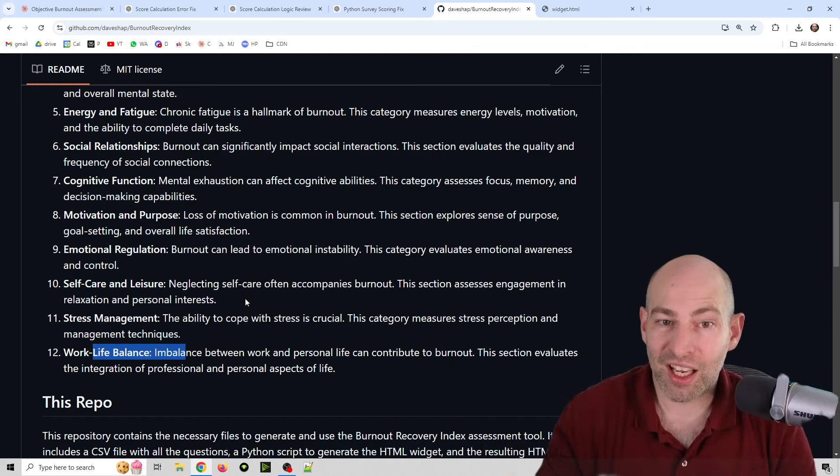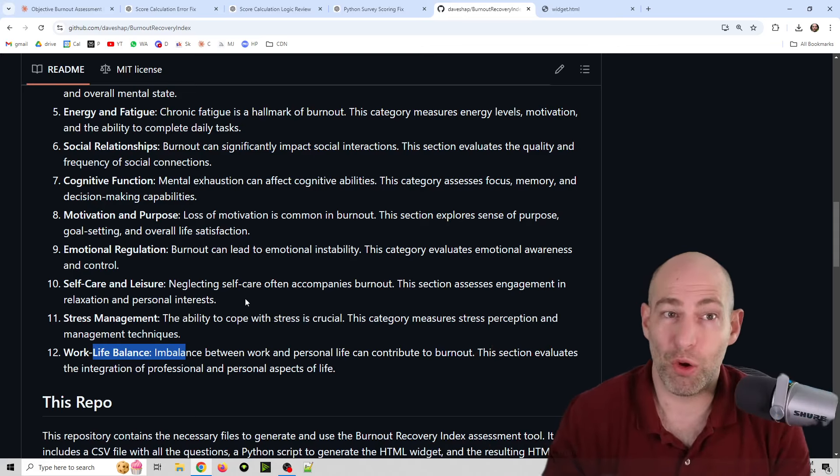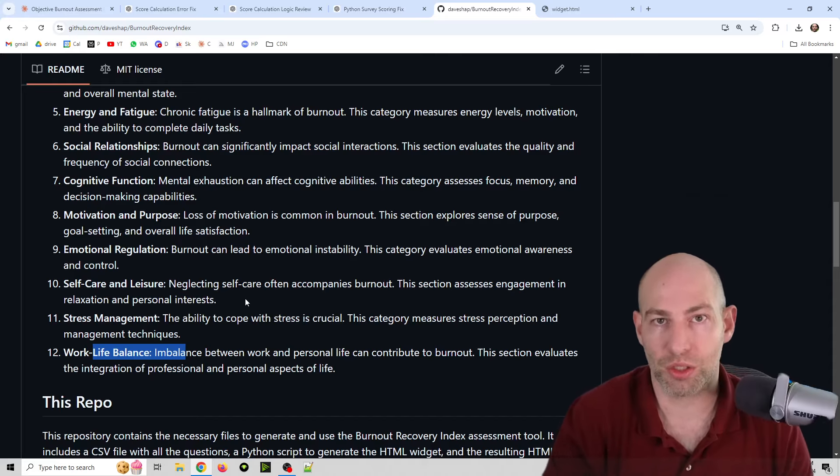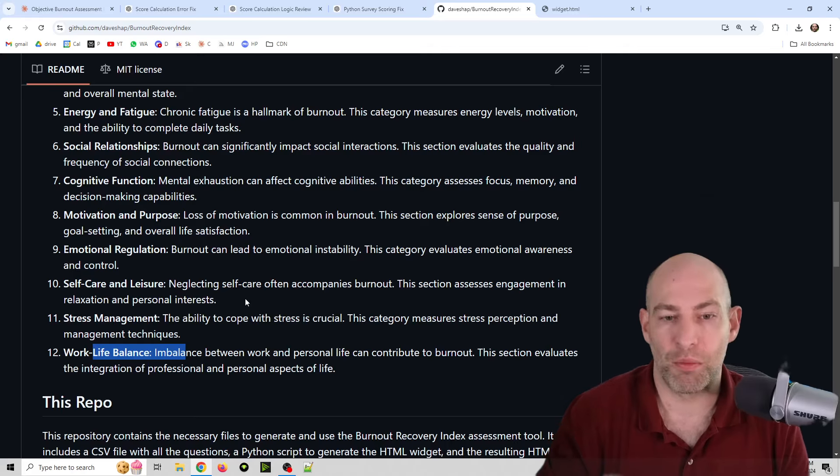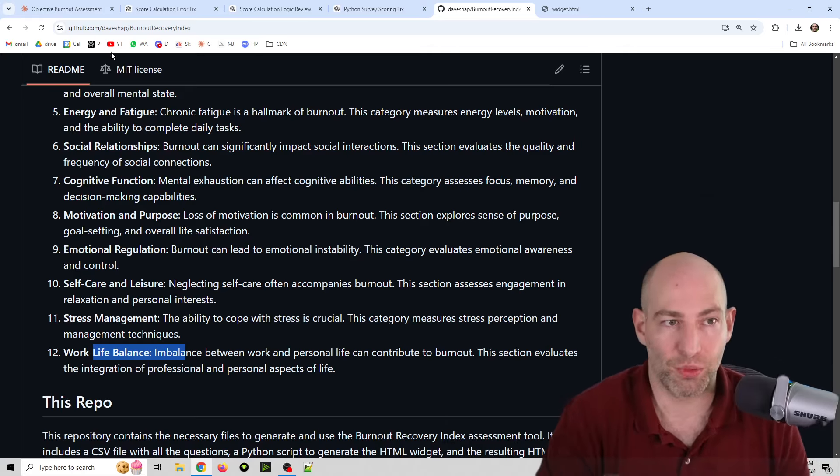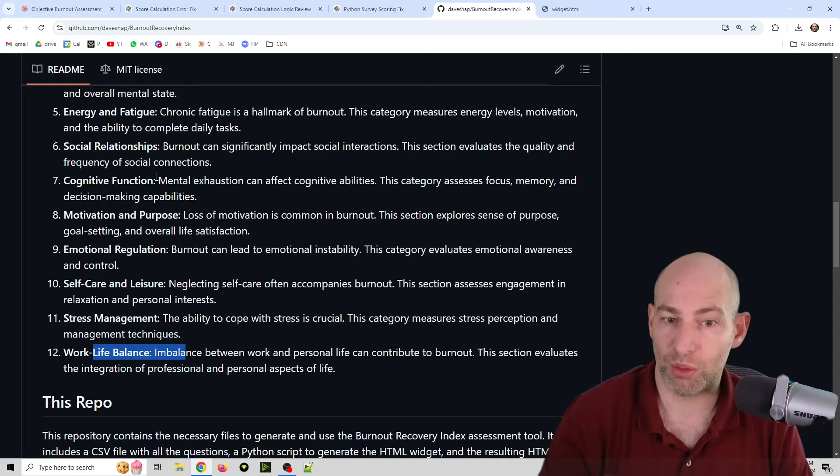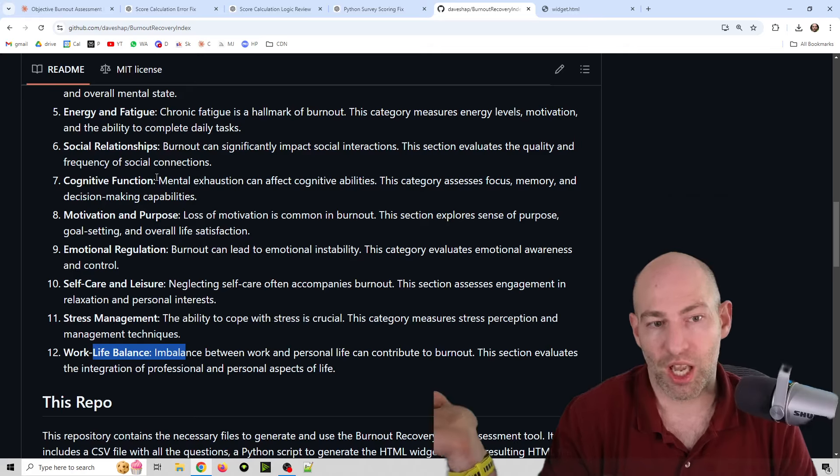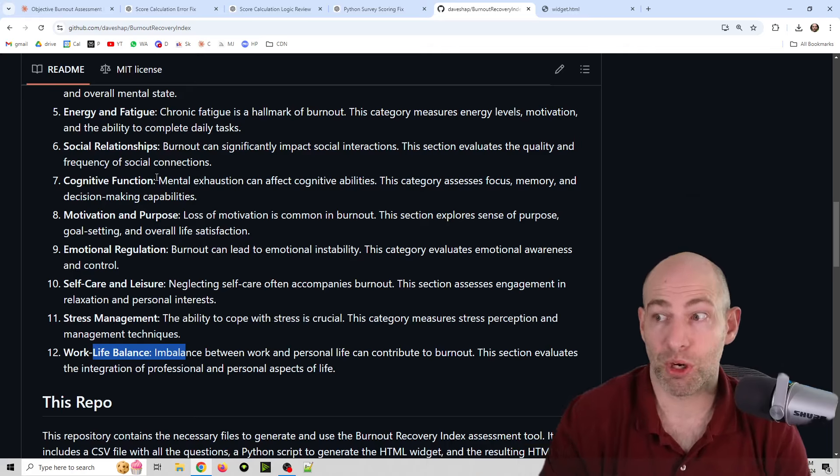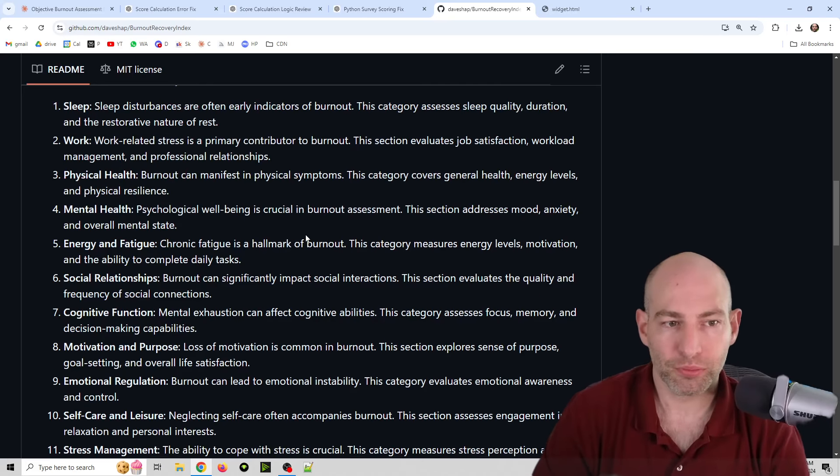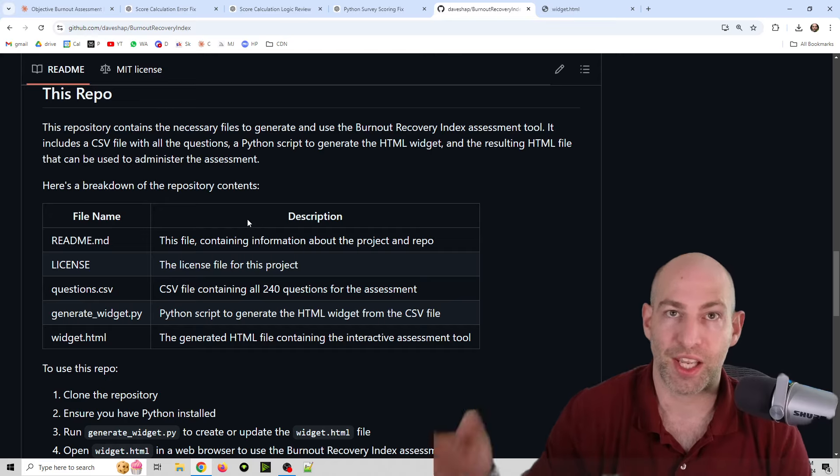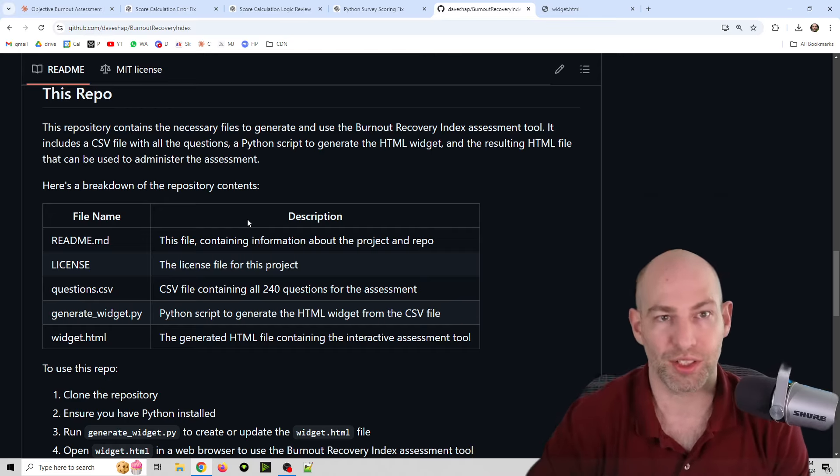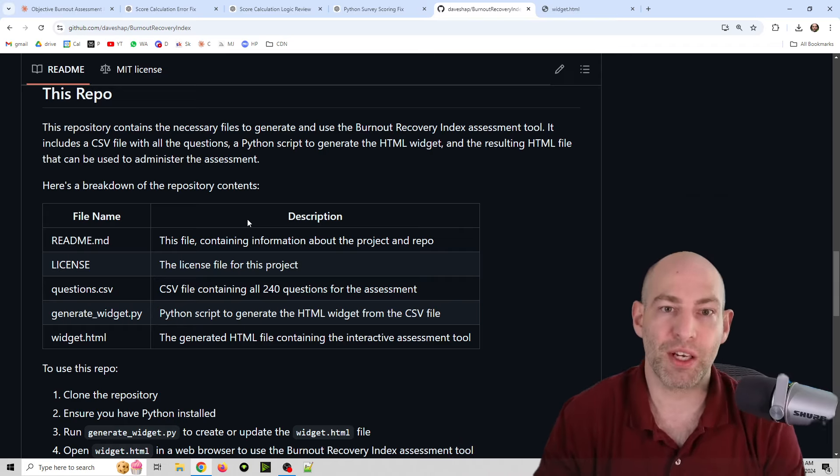I don't have any data as to what qualifies as burnout on this scale. So, I'm hoping that if there's any burnout researchers out there, whether you're a medical researcher or a psychological researcher or whatever, if you want to borrow this, it's under the MIT license, you're welcome to borrow this and reach out to me if you want to make this a little bit more formalized. I think that it would be really great to get some real data on this.